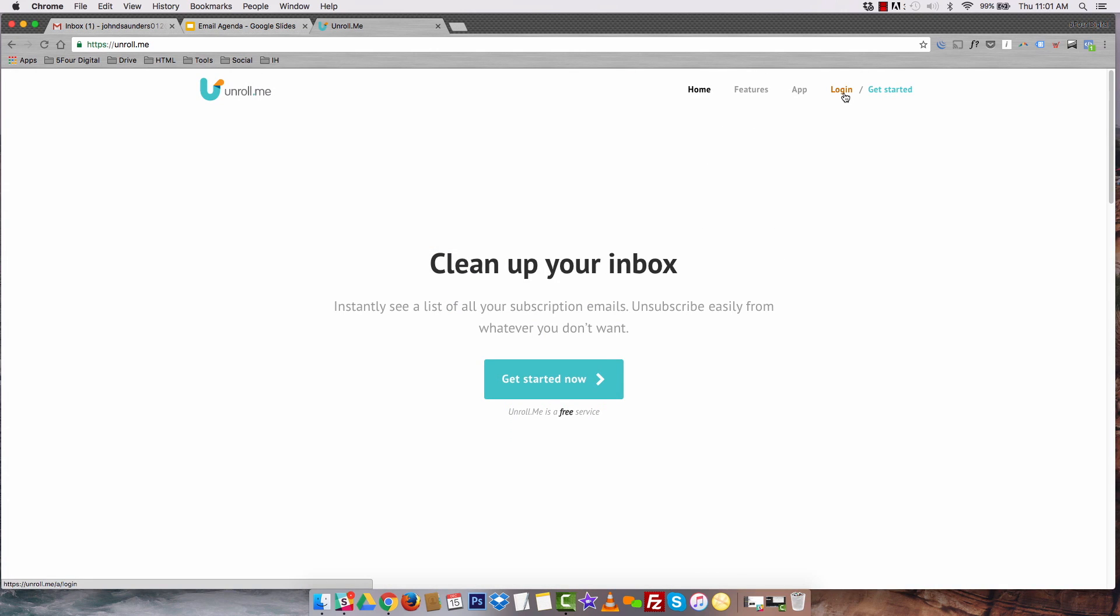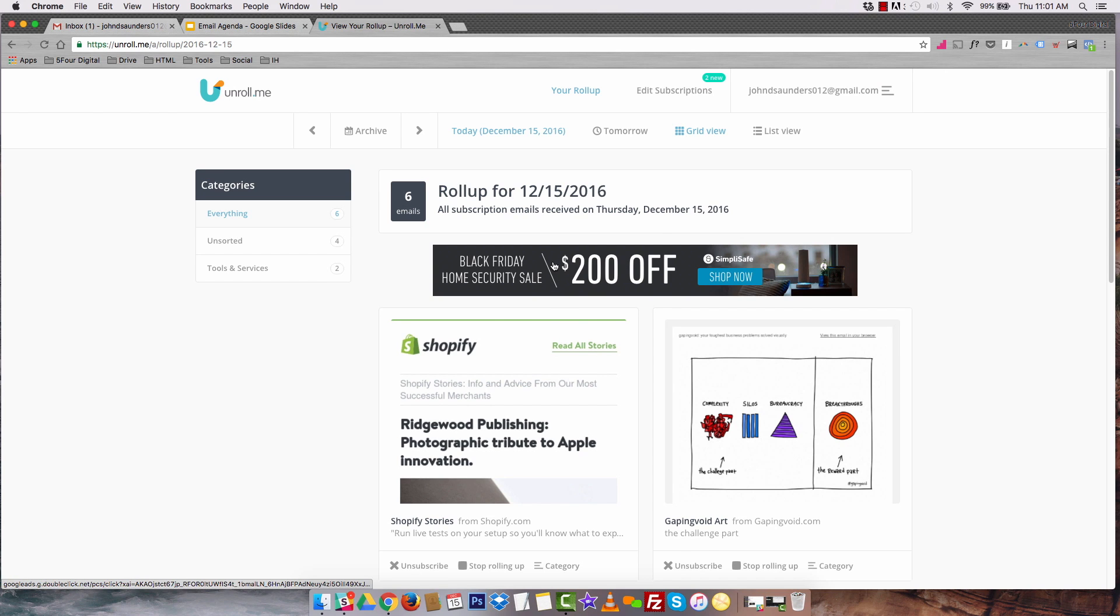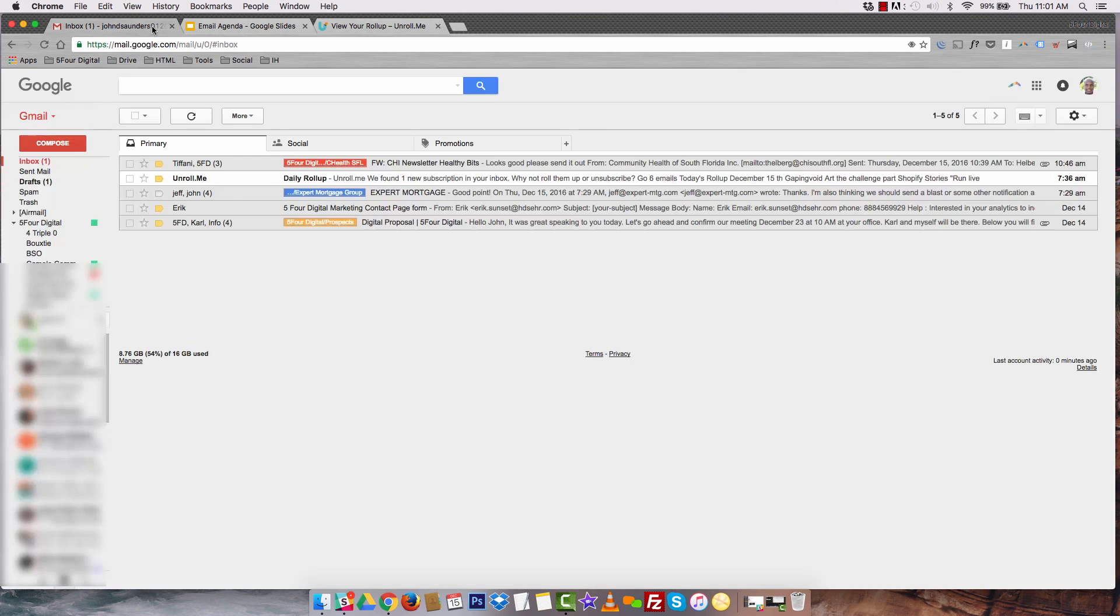All right, so let me show you guys how it works. If I log in, Unroll.me will show me all of my current subscriptions. And what it does is it consolidates all those subscriptions into one email. So let me go back to my inbox and show you guys.